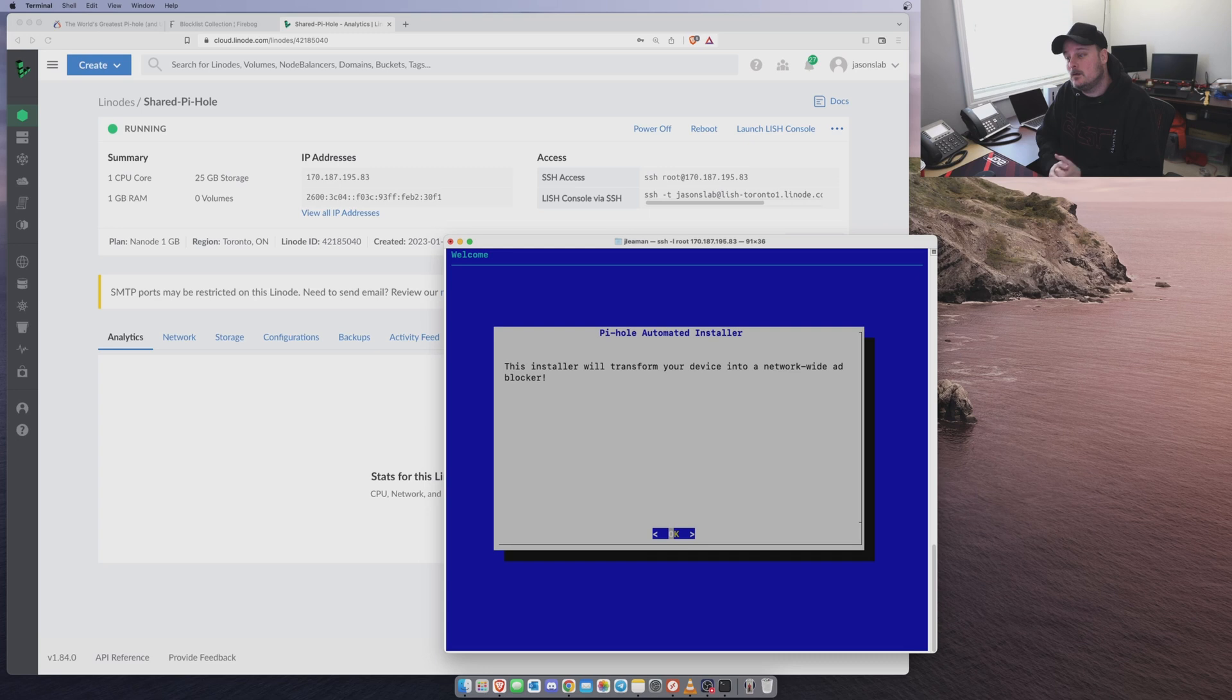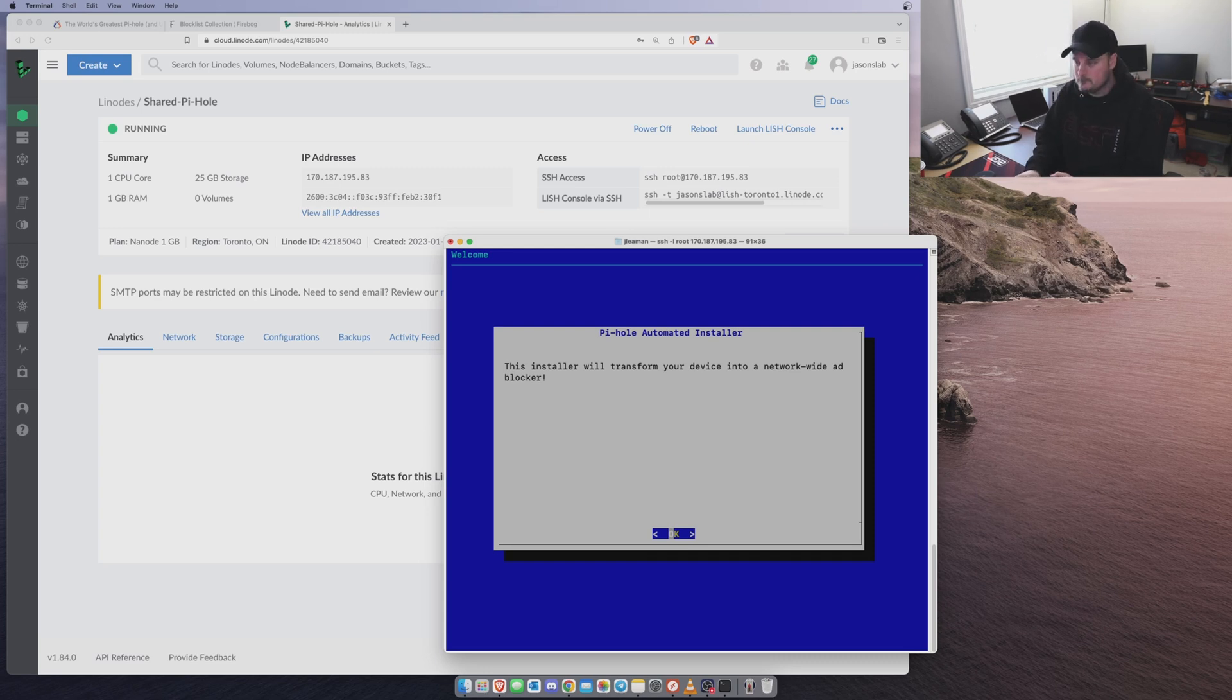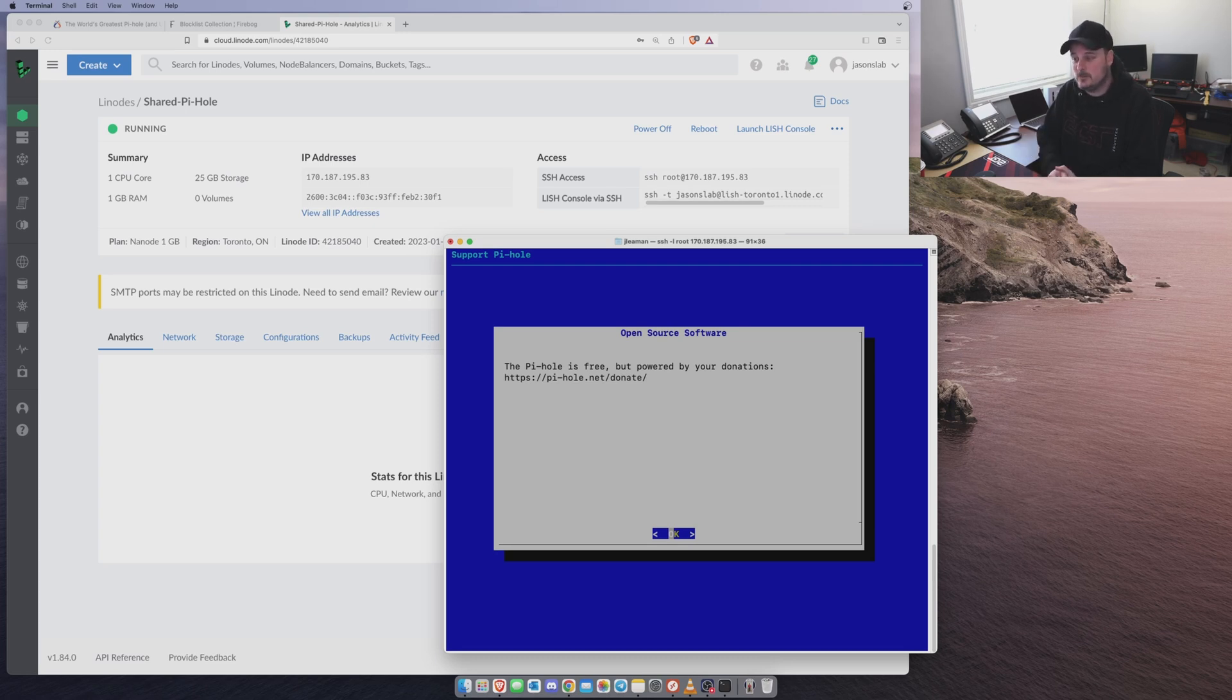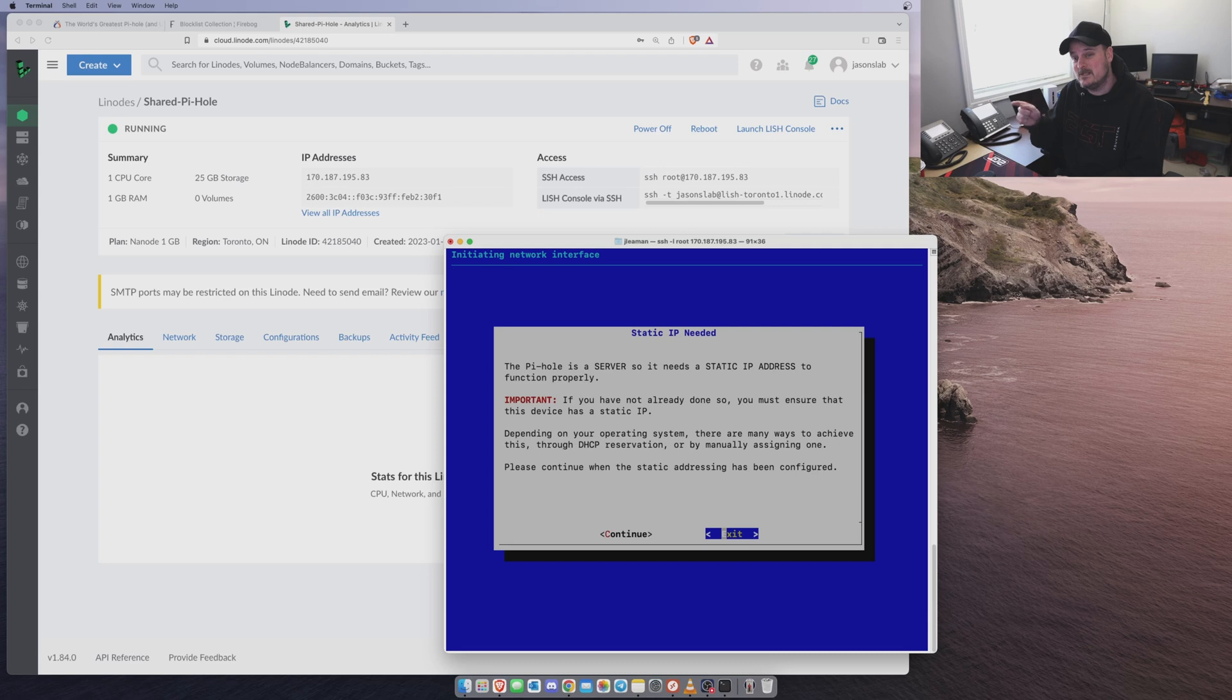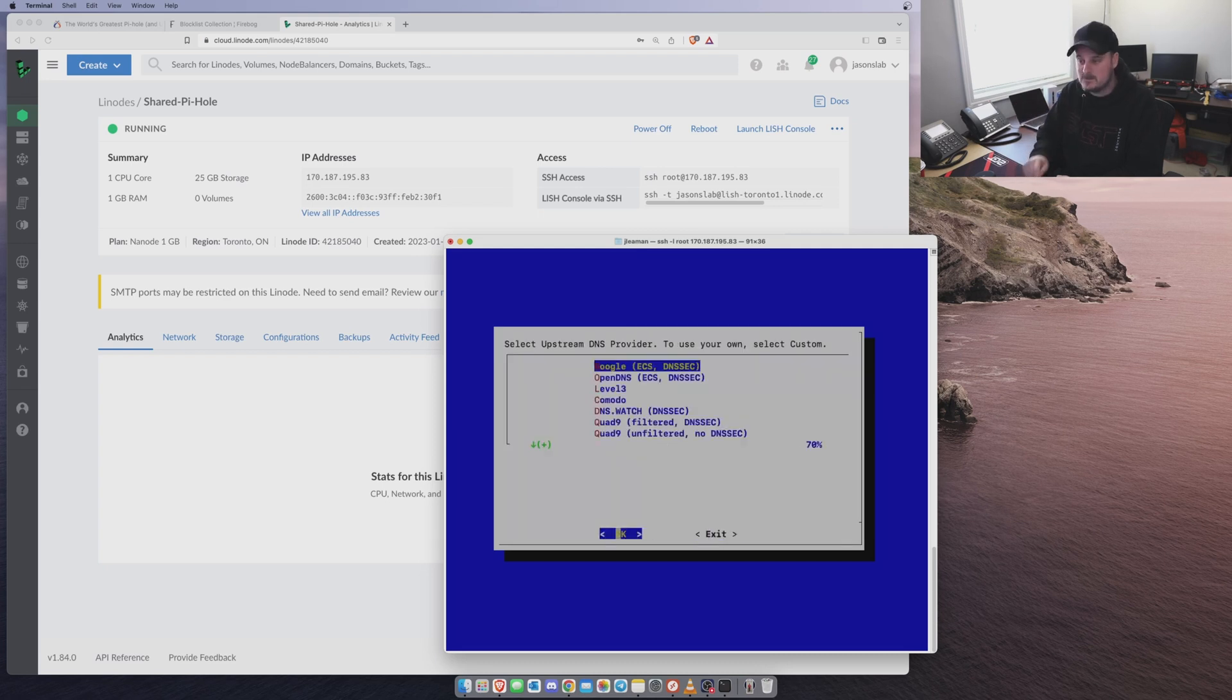This installer will transform your device into a network-wide blocker. Yes. Okay. It's free, but we would like your donation. I've given donations, so I don't need to do it again. This Pi Hole server requires a static IP address. Have you done this already? And on Linode, like I said, it's already done for you. So we're going to go like this and go continue.